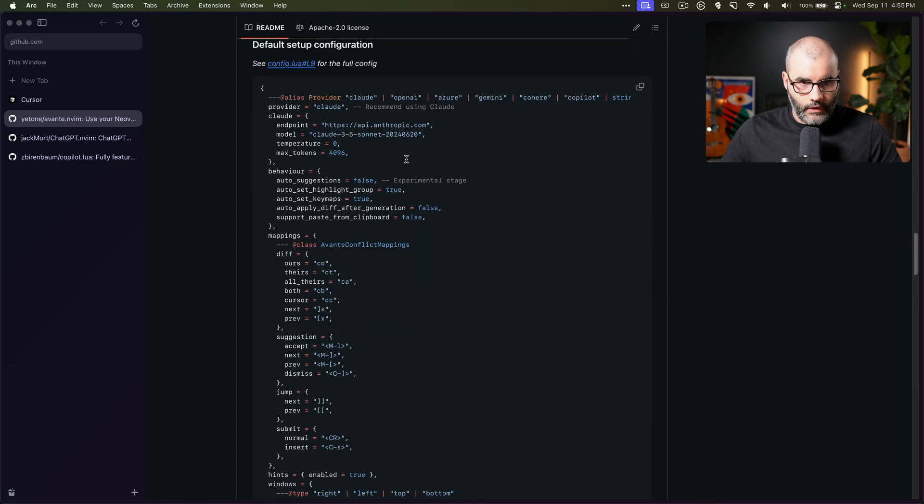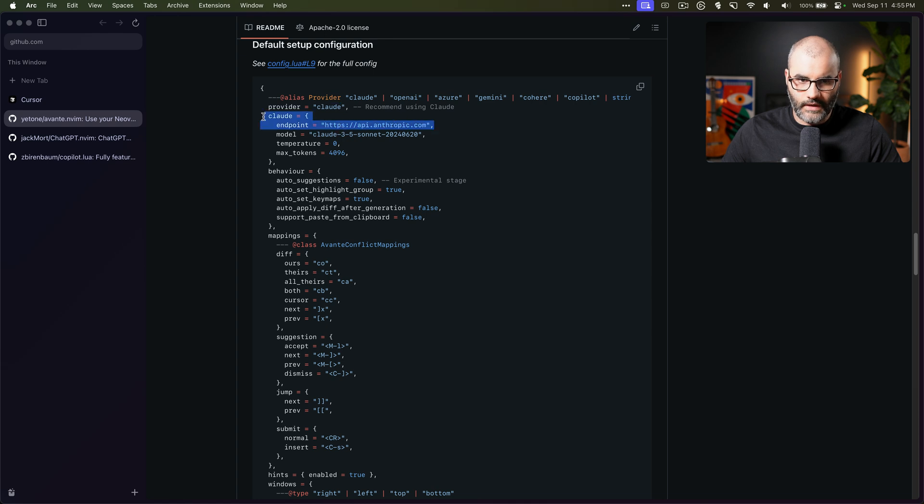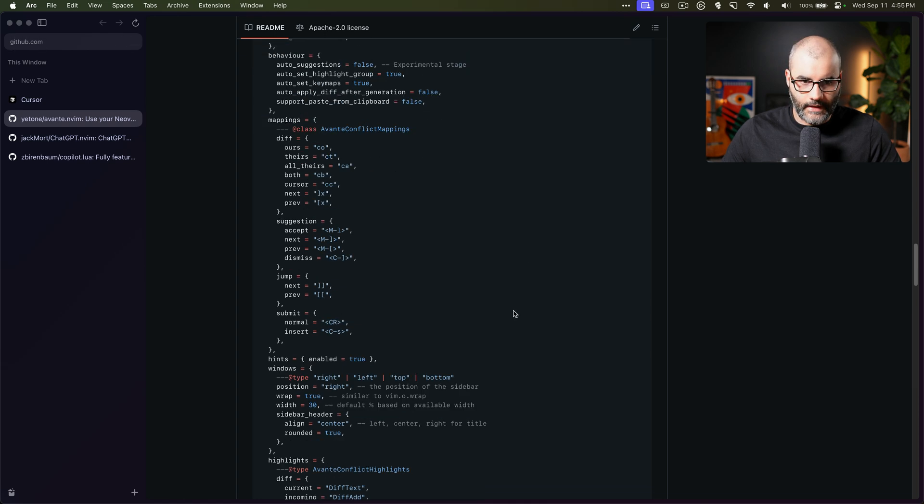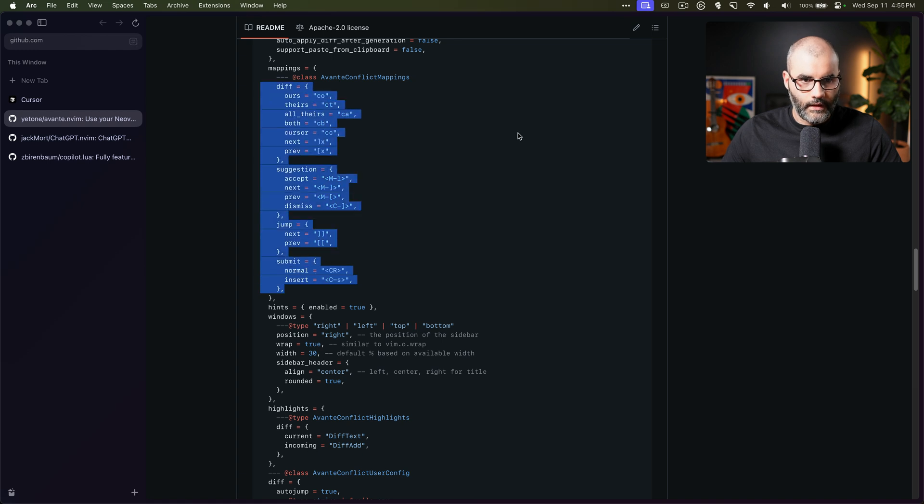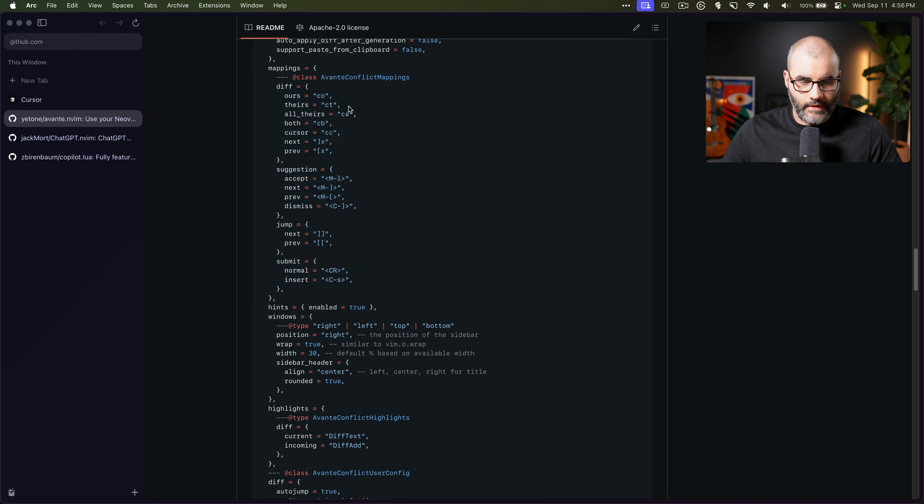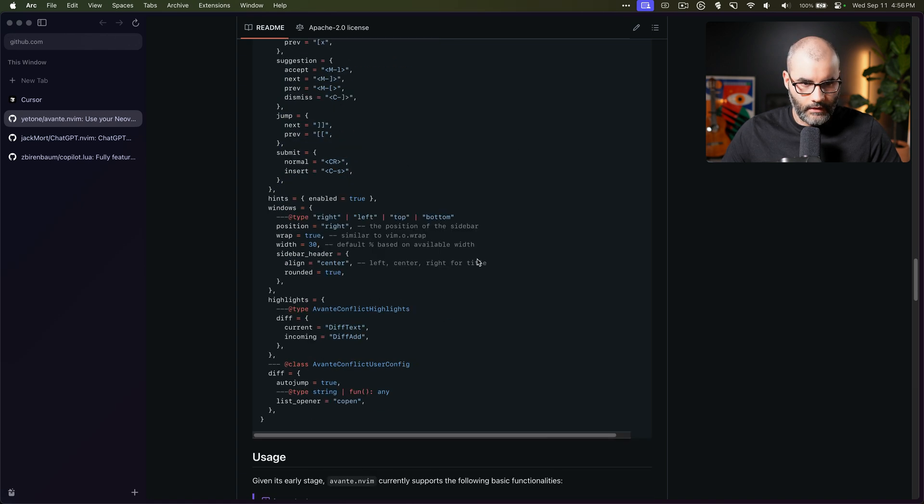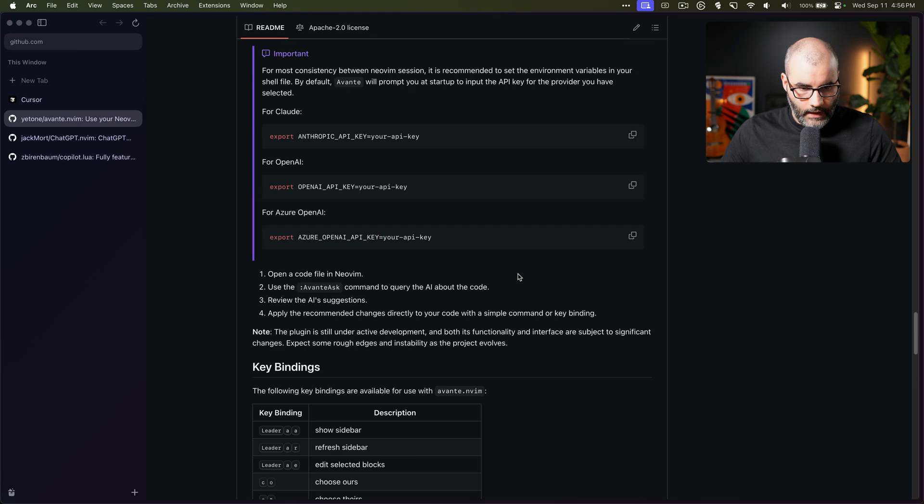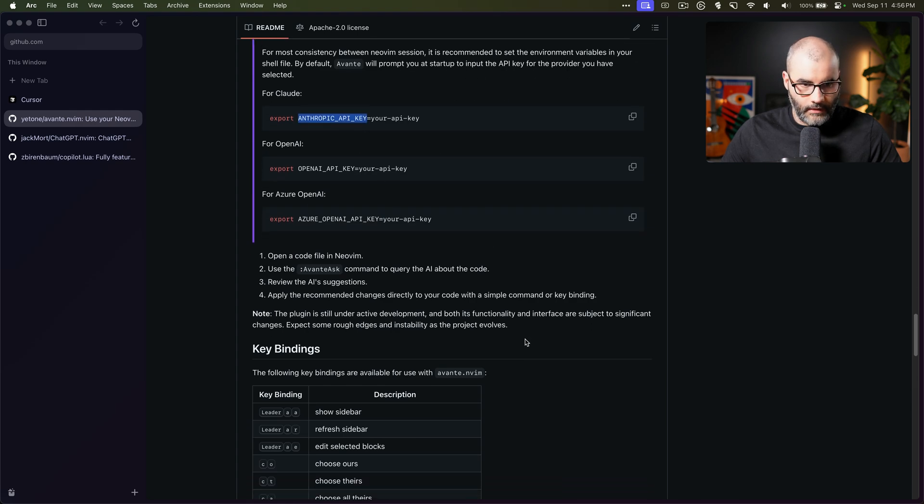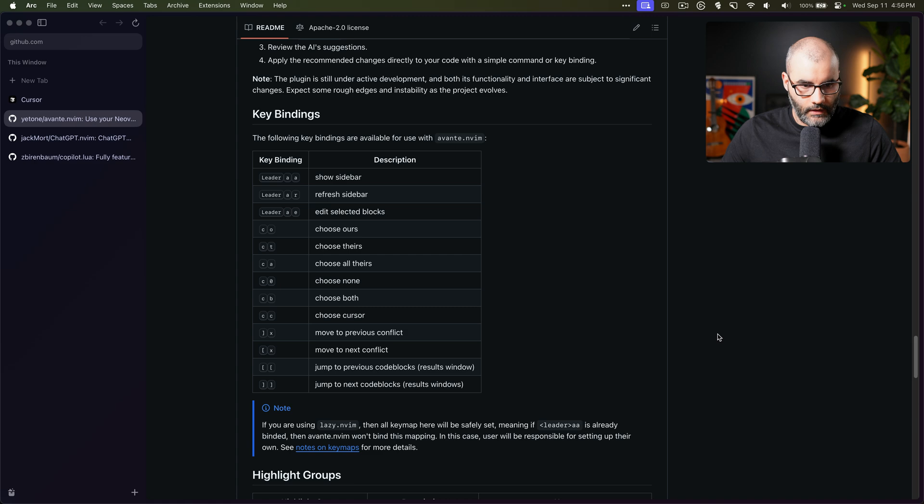Now for the default configurations, it will use by default Claude, which is kind of recommended these days. It's fast and accurate and they have these default key maps here. Everything seems logical for me, nothing to change, and a few things you have to set up your own API key on your machine.